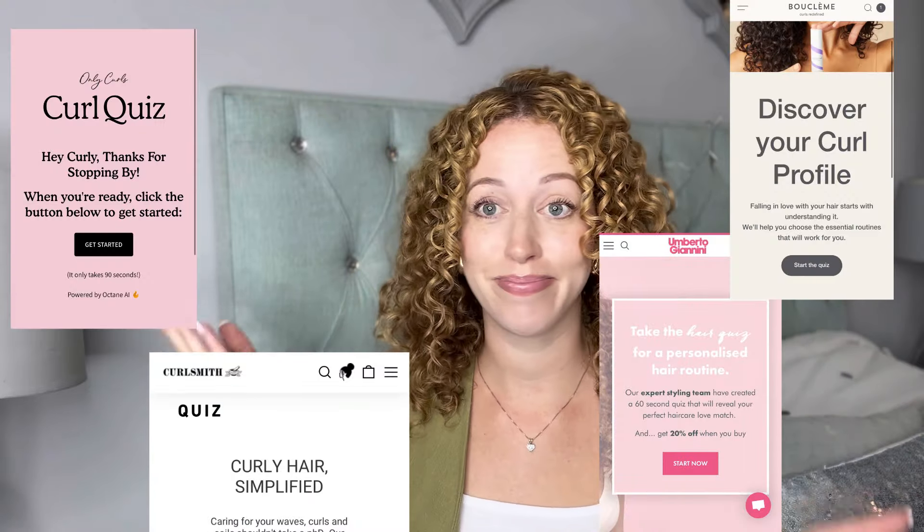You might notice on a lot of curly hair websites that they offer curl quizzes. Curl quizzes are really good because they go through your hair texture, porosity, whether it's damaged from bleach, colour, or heat styling for years. They ask all those questions and then at the end give results. I thought it would be fun to show you myself doing a curl quiz.